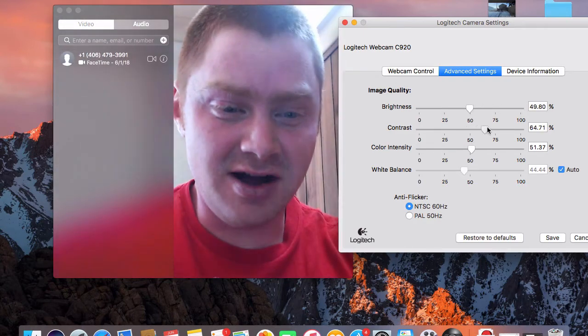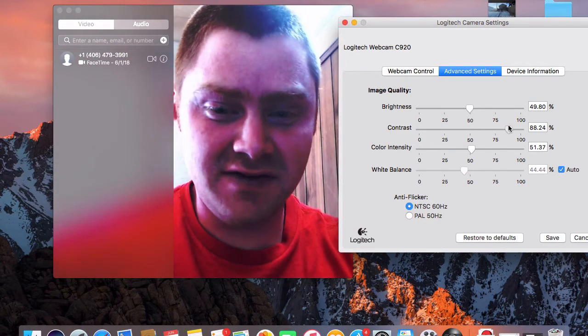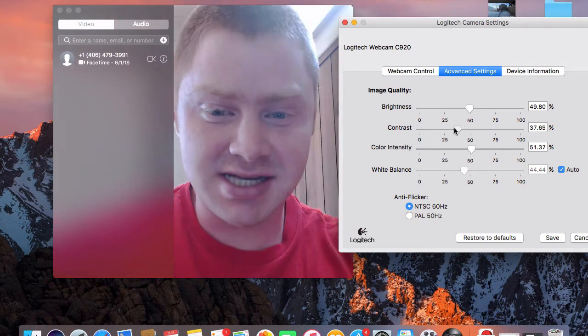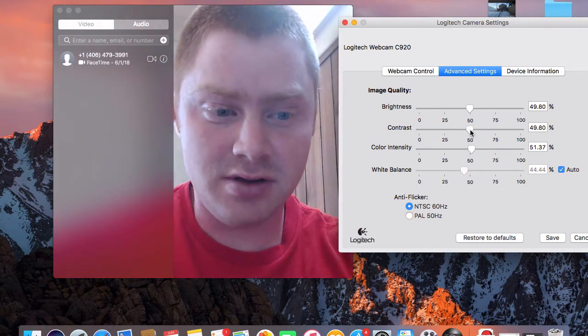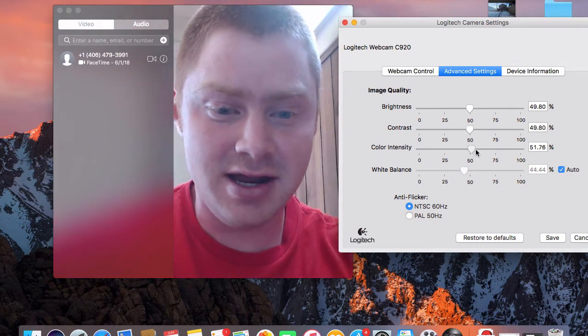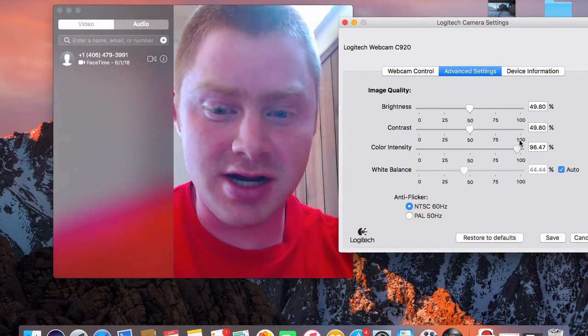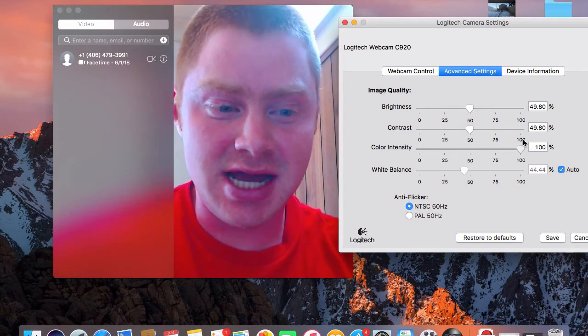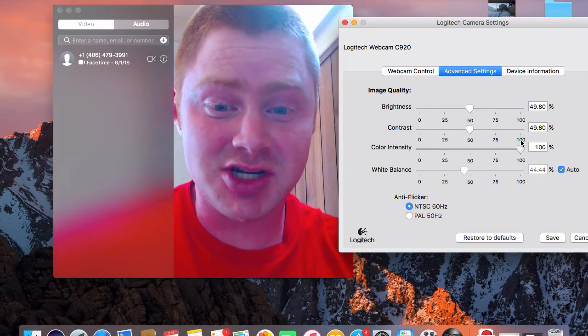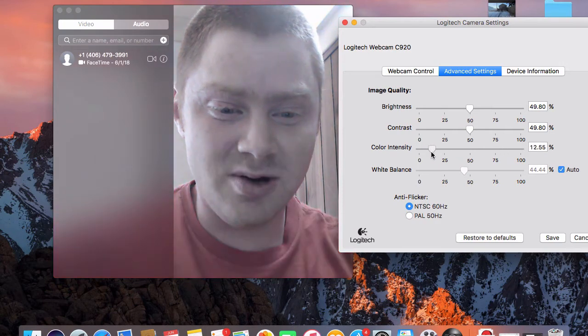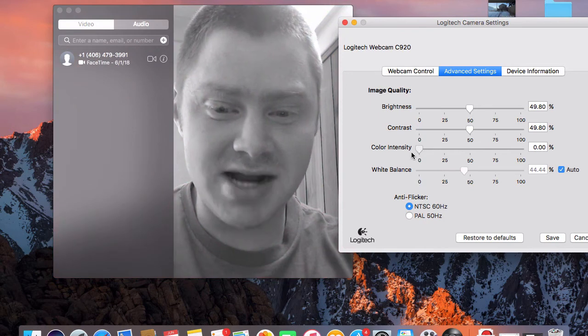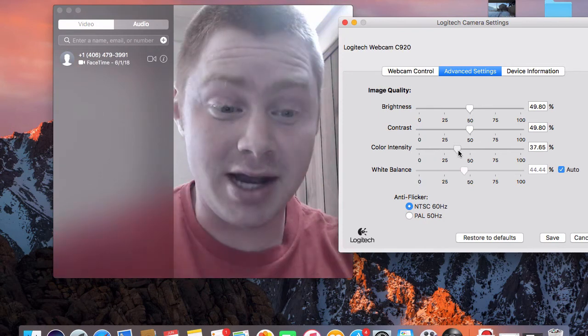And then you've got your Contrast here. If I change this, it's going to really bring out the colors. I don't really want to do that. And then Color Intensity. I can make myself extremely red, more red than I already am, or I can drop that down and be black and white.